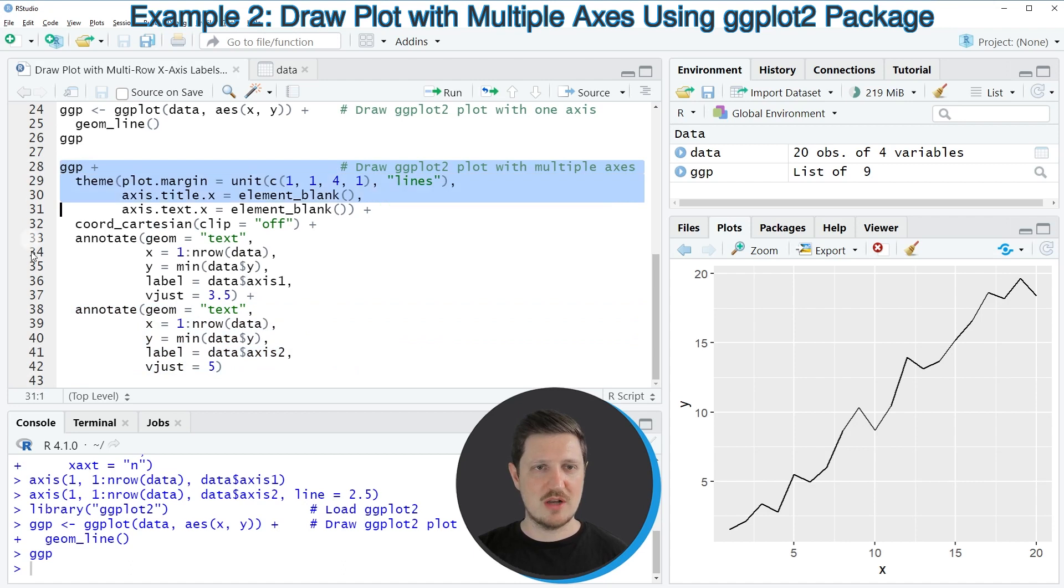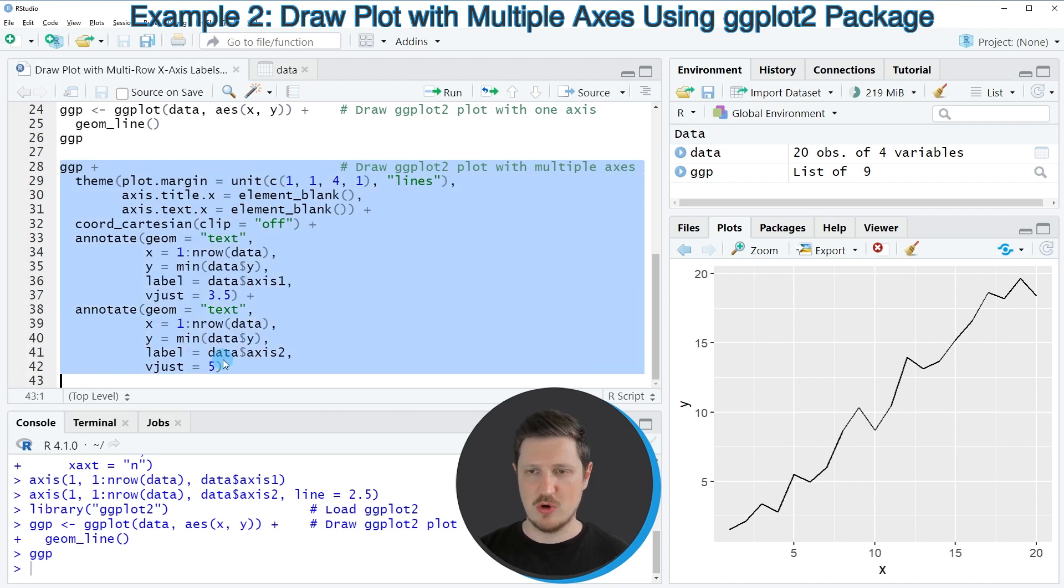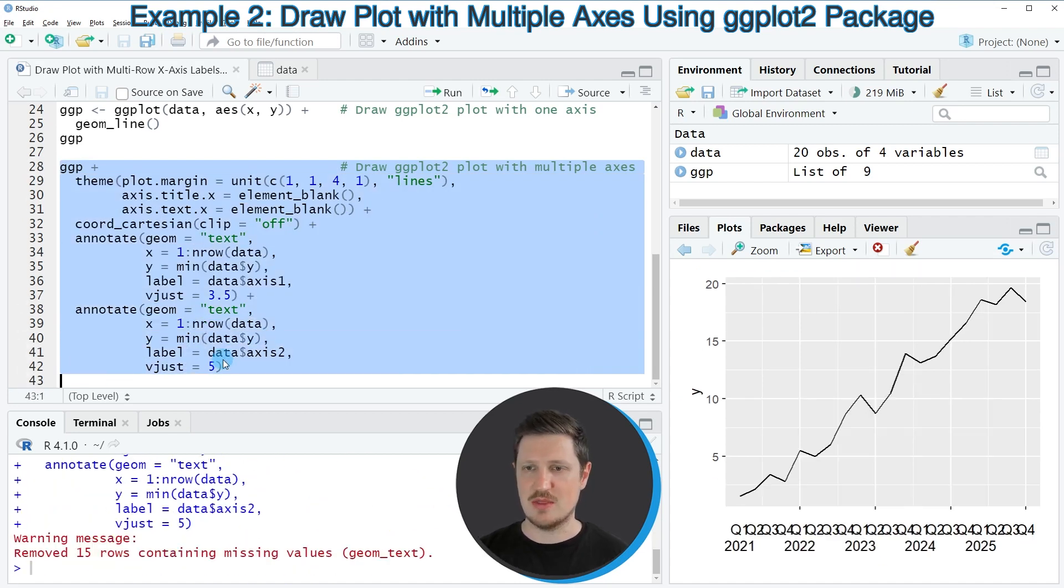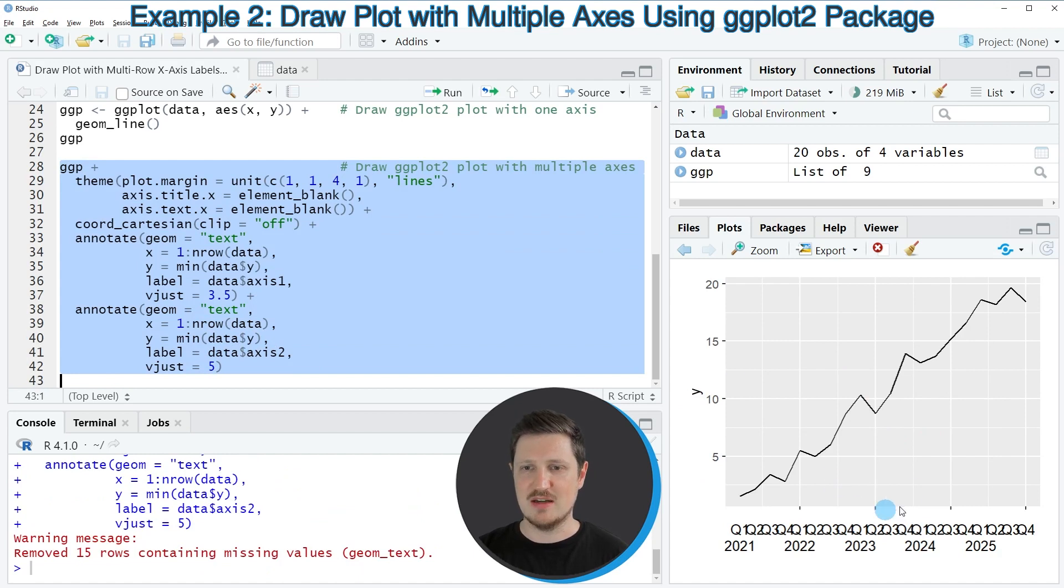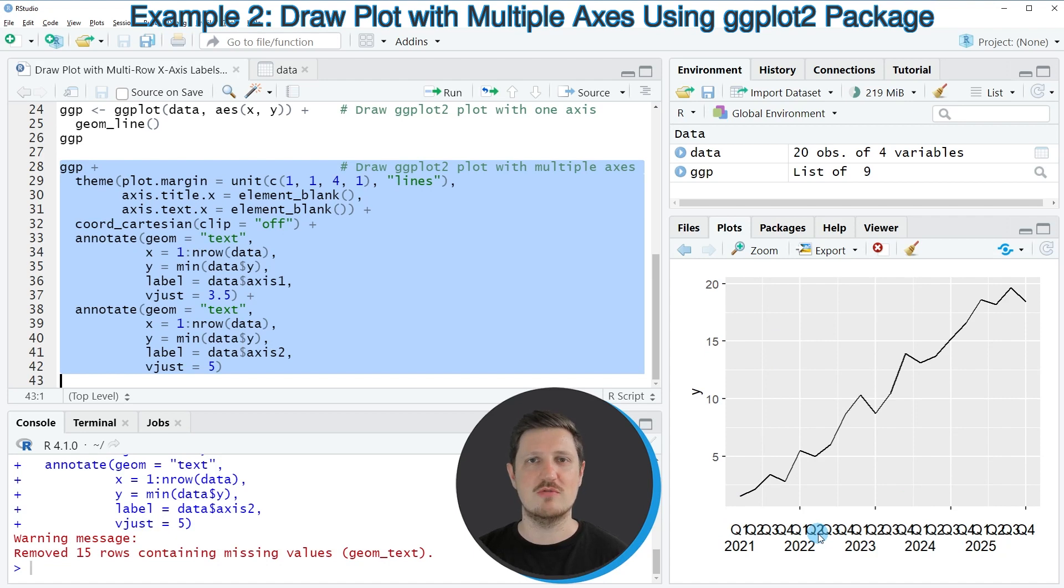So if you run lines 28 to 42 of the code, you can see at the bottom right that our plot is updated. And as you can see, this plot also shows two axis labels in two different rows.